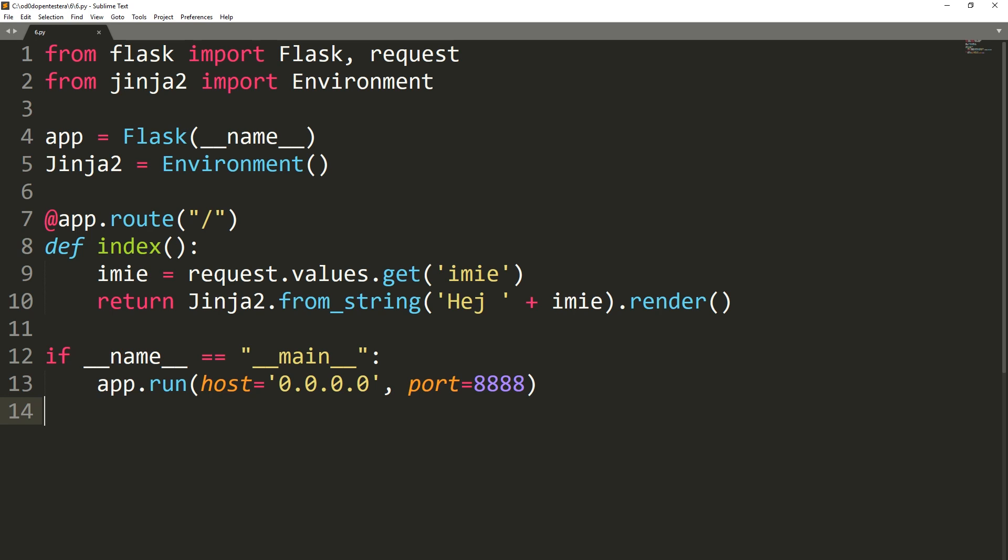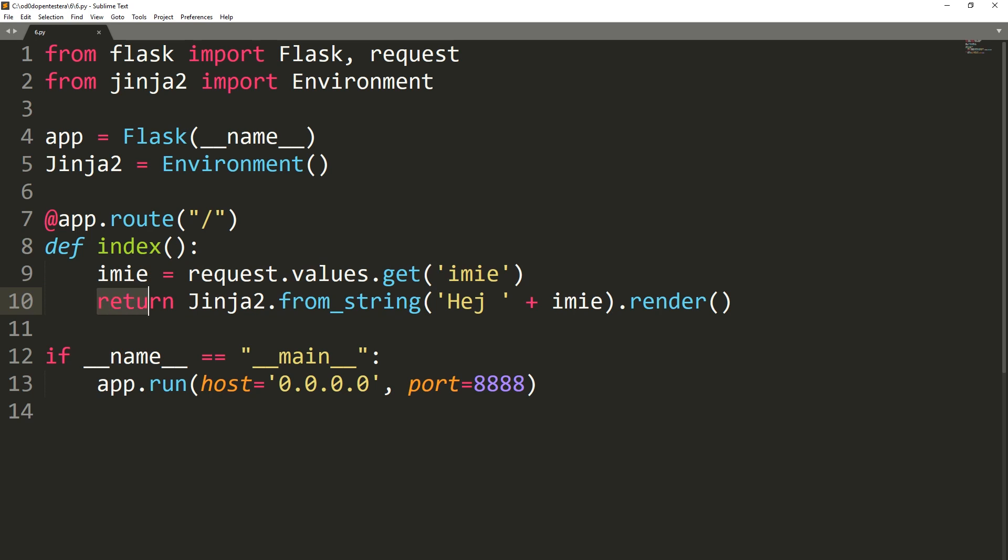We will take a look at the example application in Flask. Here, we take the parameter name from the user and then display it using the function from string.